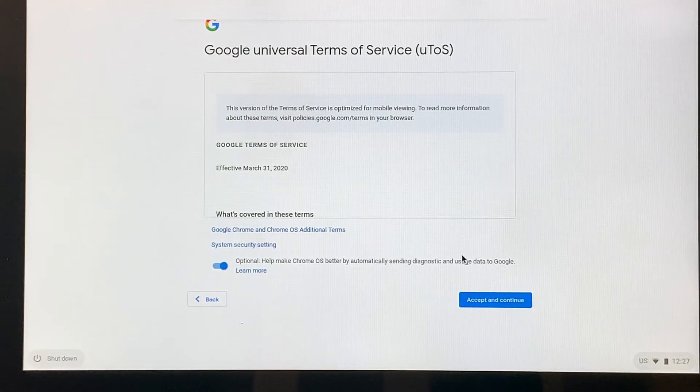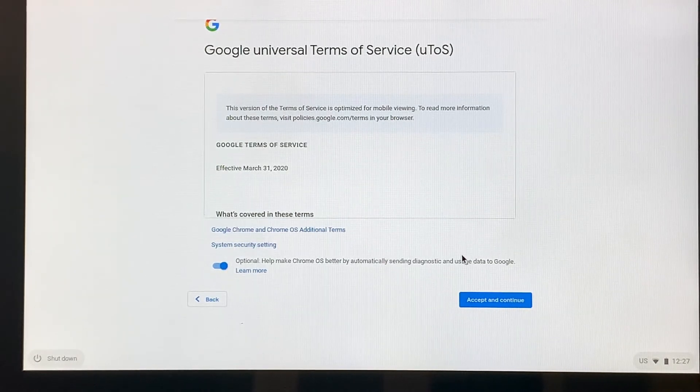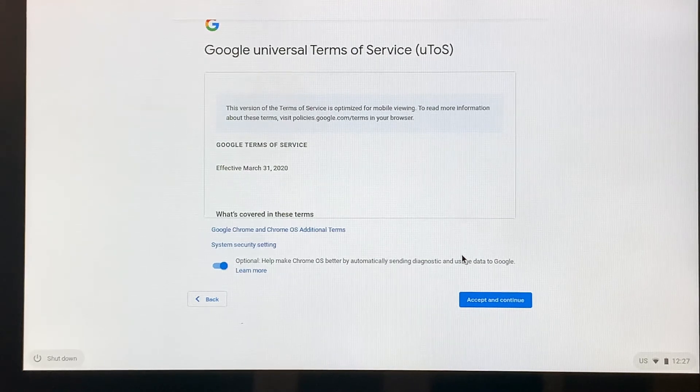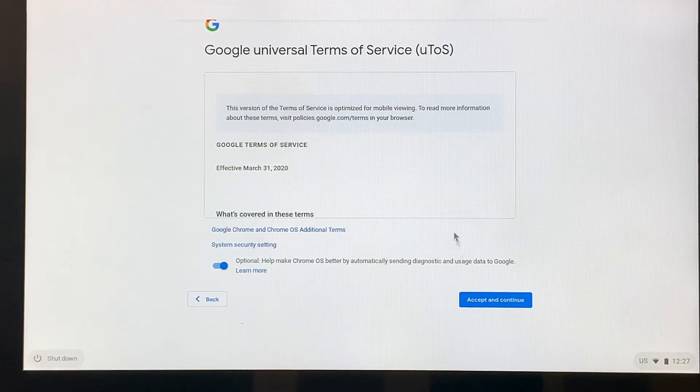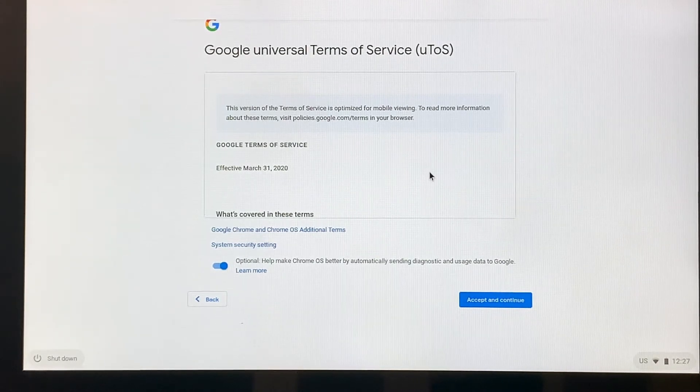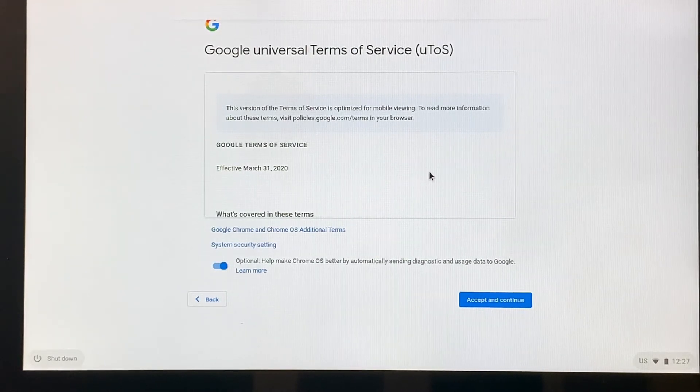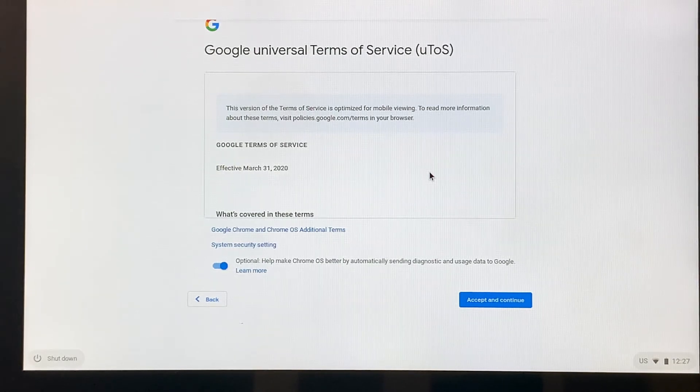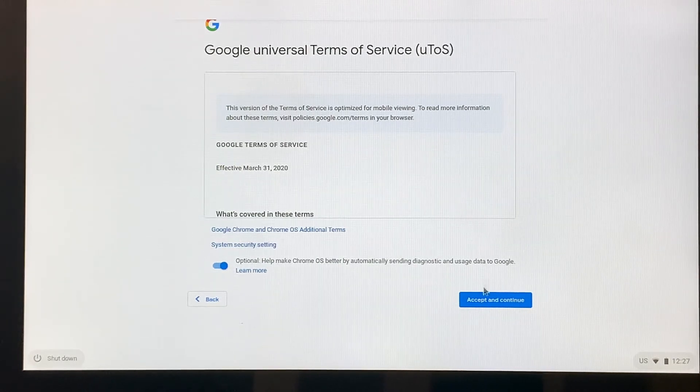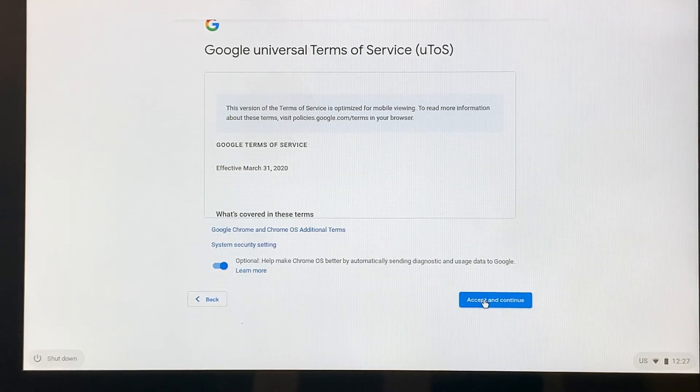So since everything is Google related, we need to accept these terms. So this information is just basically what Google will provide to you as a user. So we'll say accept and continue.